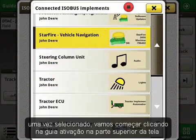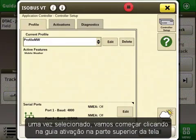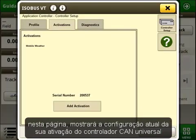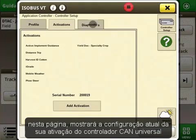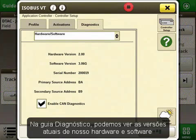Once selected, let's start by clicking on the Activations tab on the top of the screen. This page will show you the current activation setup with your Universal CAN controller. Under the Diagnostics tab, we can see the current versions of our hardware and software.